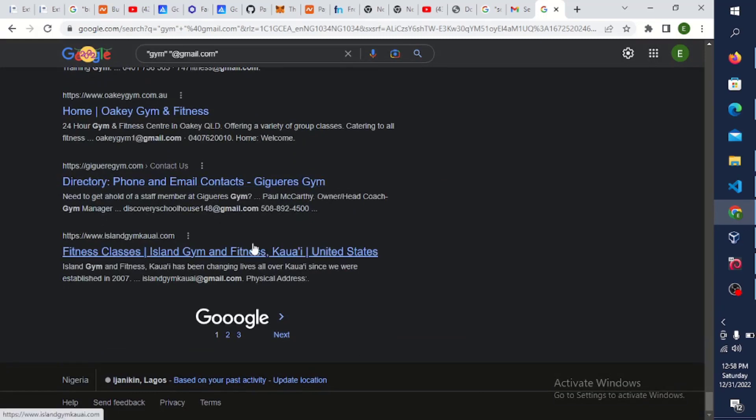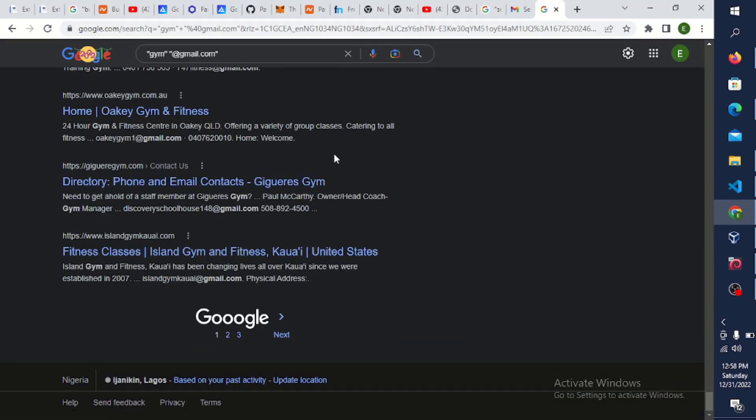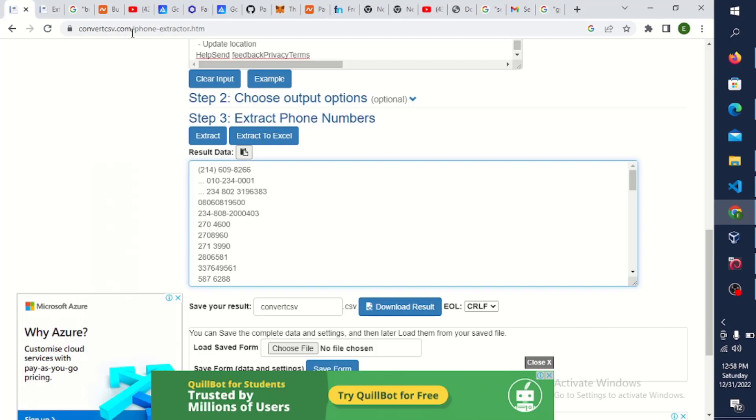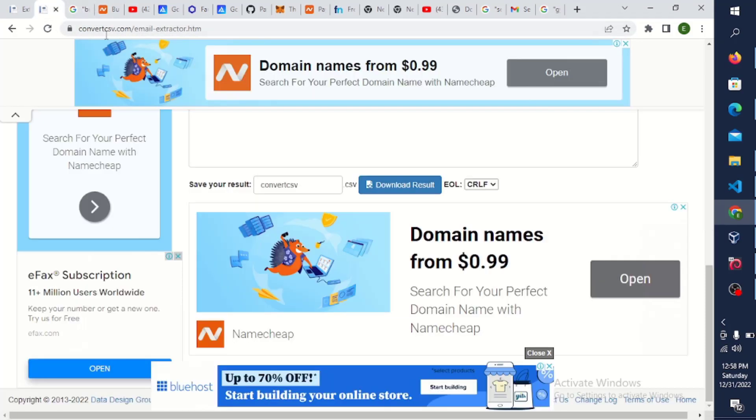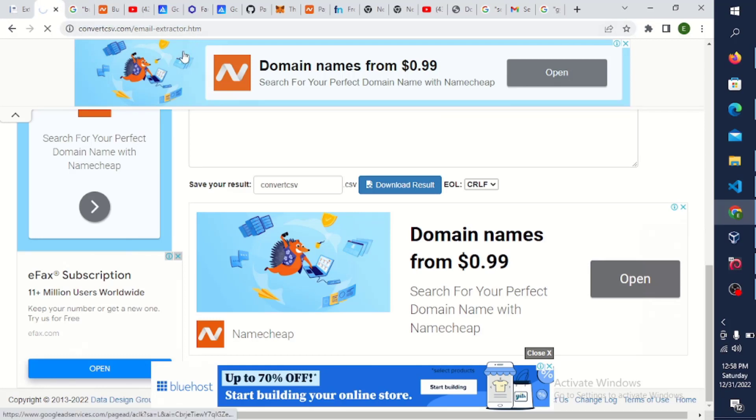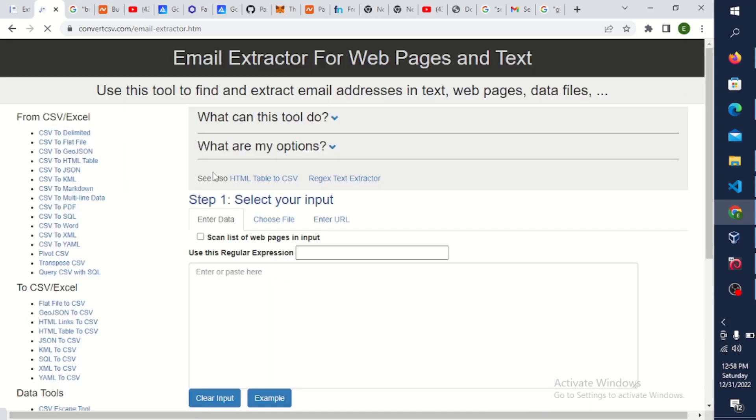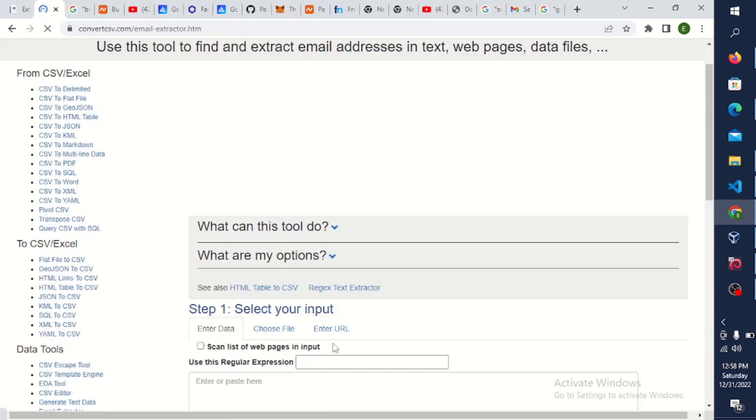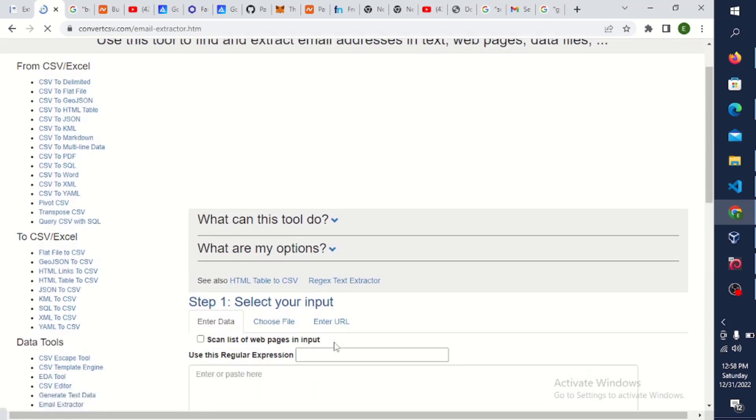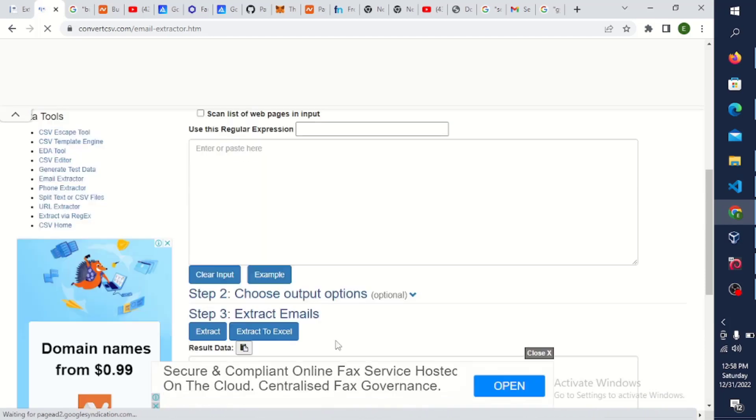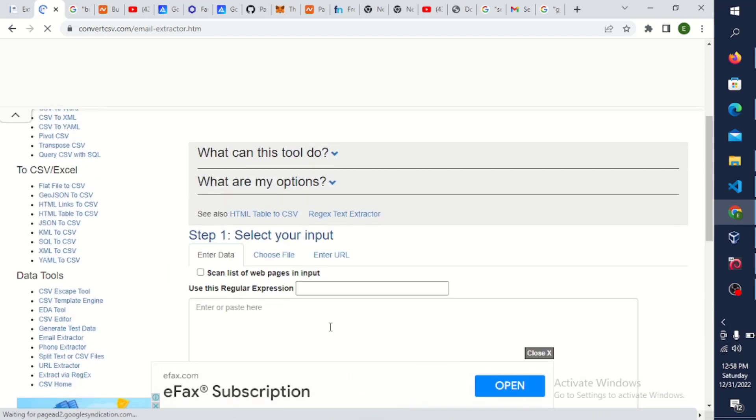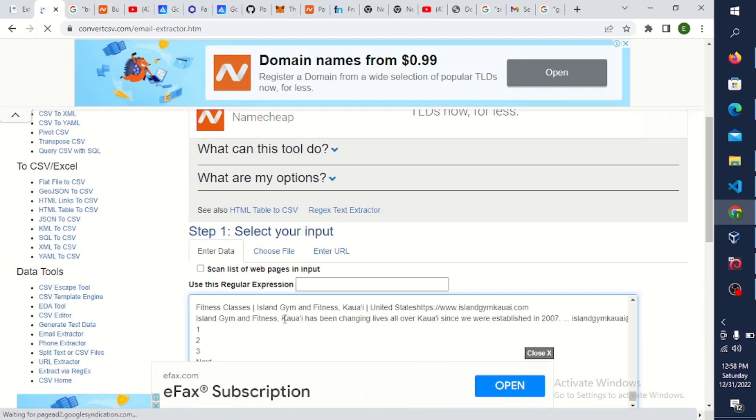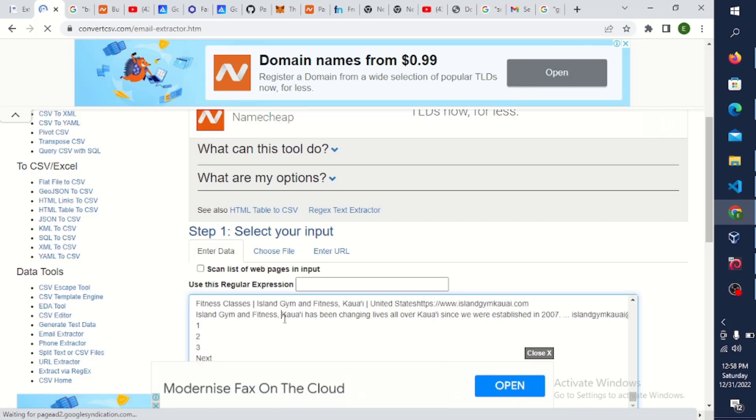Now next we need to go to the site called convertcsv.com/email-extractor.htm. So now we just reload the site. Once you're done loading the site, just go down to this first box you'll be seeing here. Just click on it, click on the box and Ctrl+V.